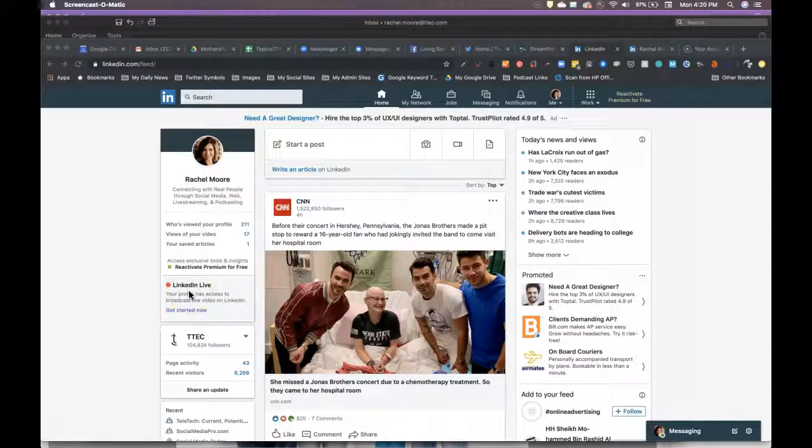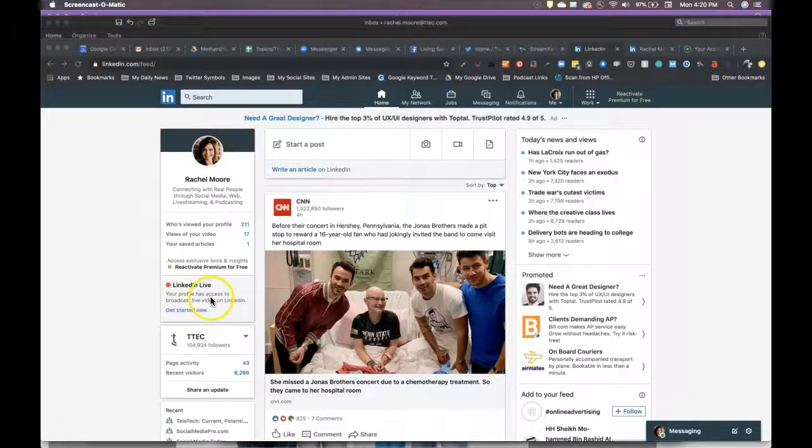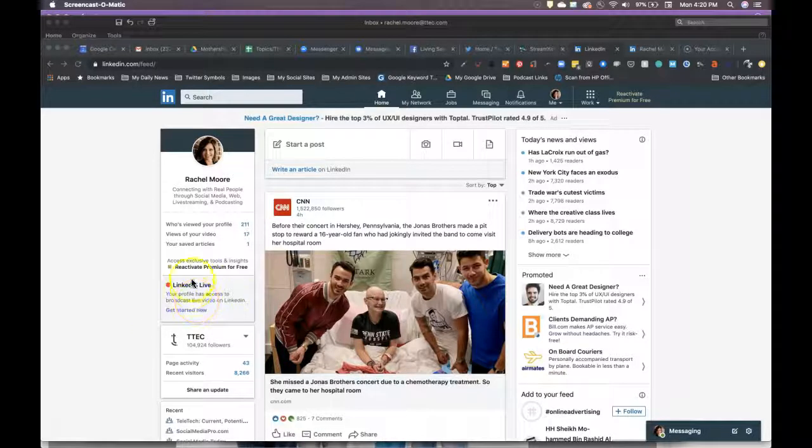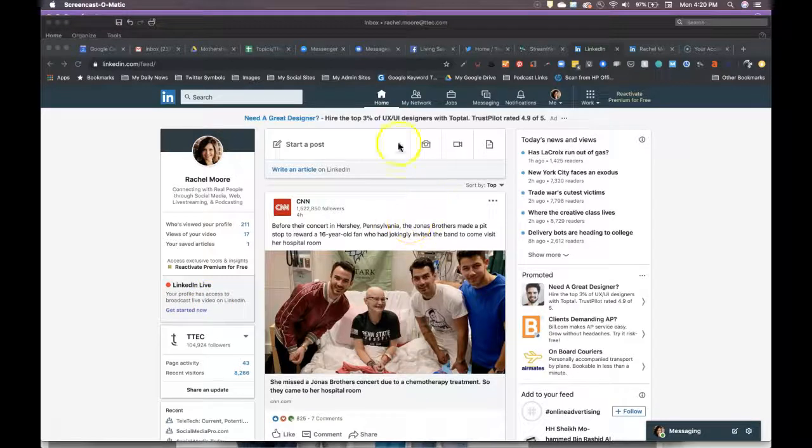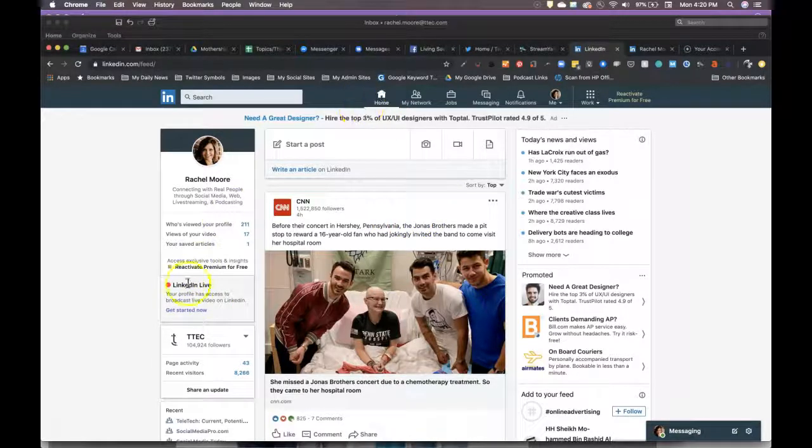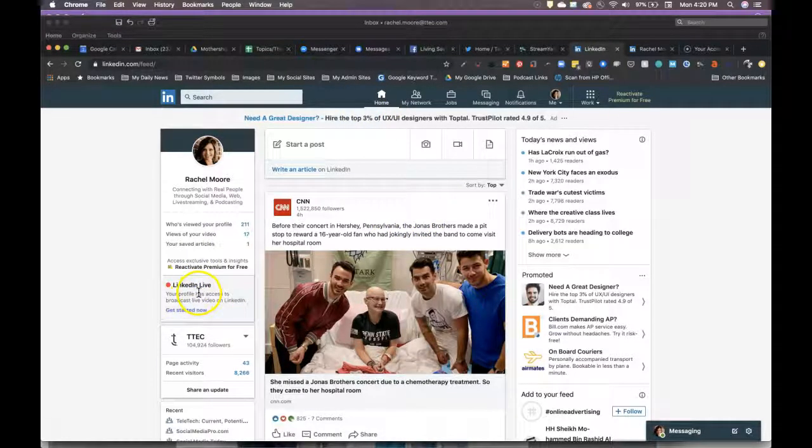Now, they don't tend to send you an email. At least I didn't get one that I have LinkedIn live access. I just happen to notice it. So you'll want to always be checking your home feed and seeing if you can see that you can do a LinkedIn live.